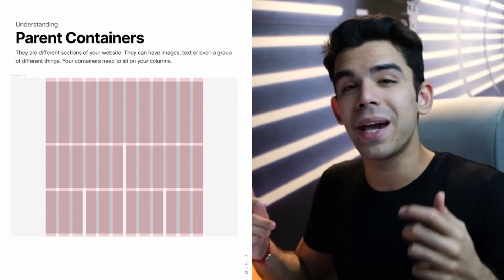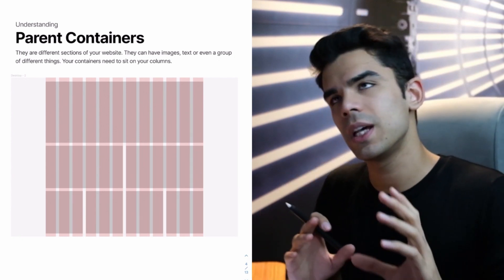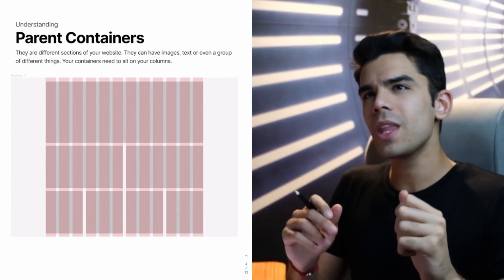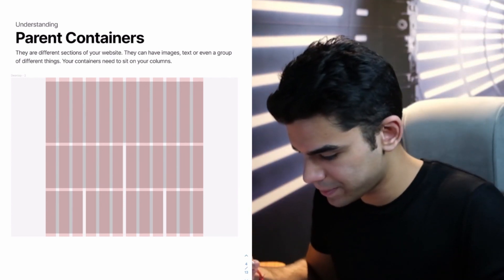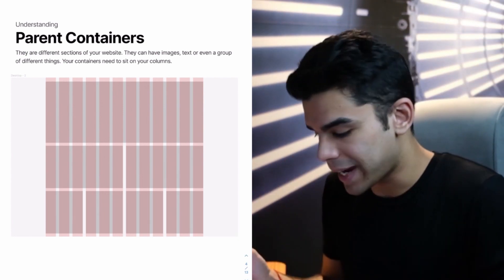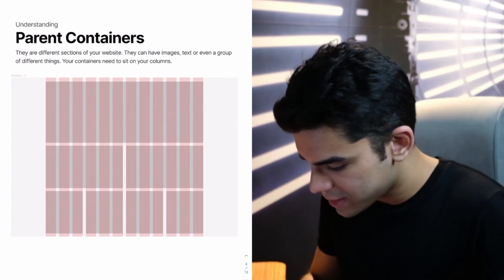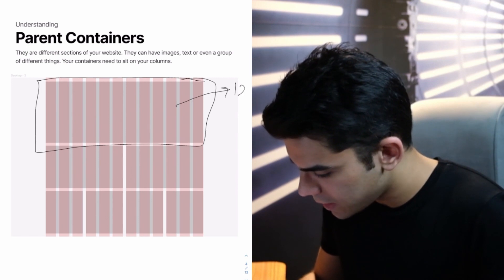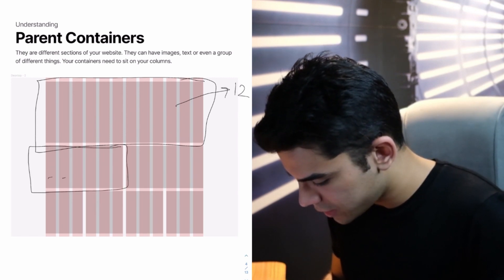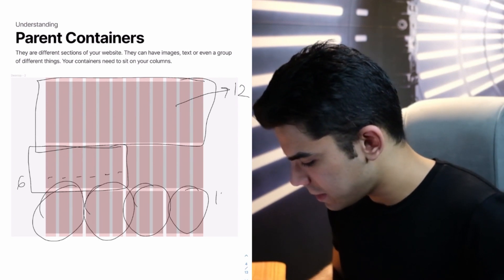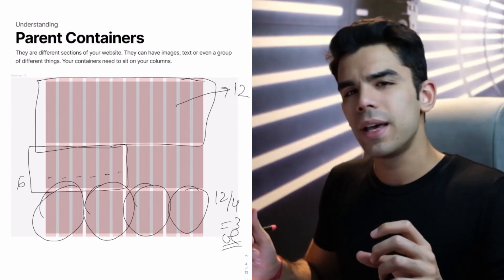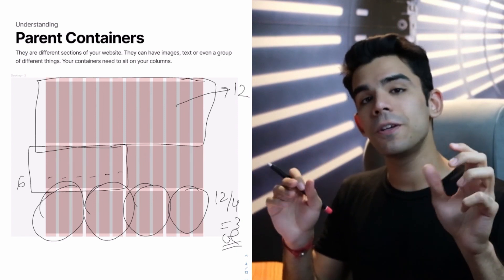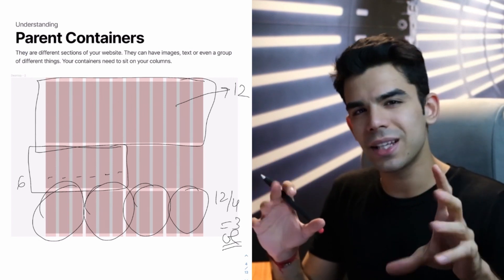Now, once you know that I have 12 columns to fill, the next concept is of parent containers. So there are different sections in your website and you have text and your images. But what you have to do is you have to understand, are there any blocks of content that can sit on these columns? So they can be just images, they can be just text, or they can be a group of these items as well. You can divide 12 into multiple areas, that is why they've chosen this number. So that you can divide it into 12 and 6, you can also mix things up.